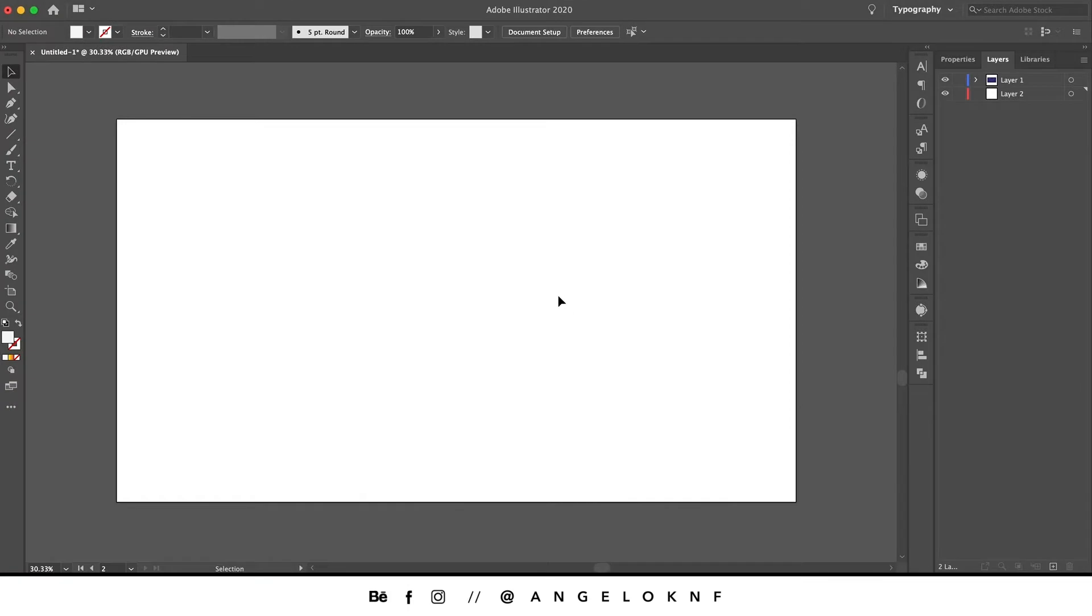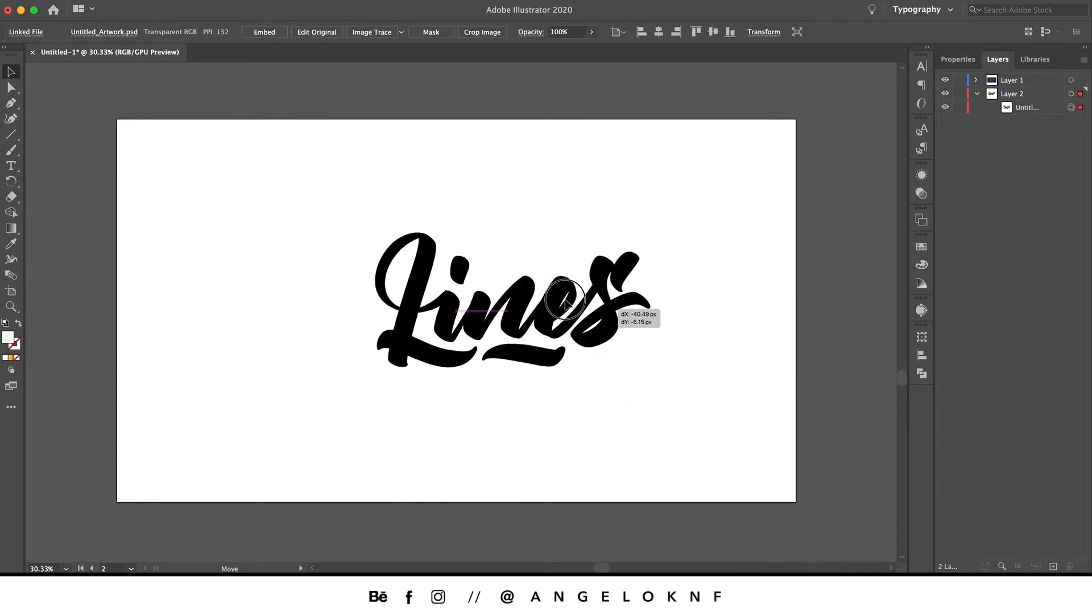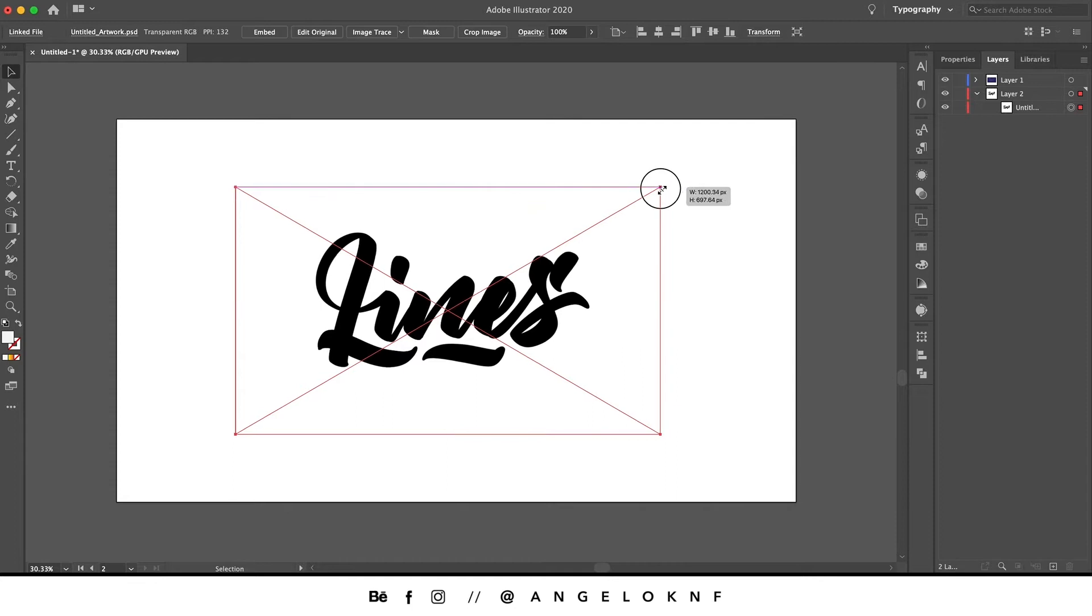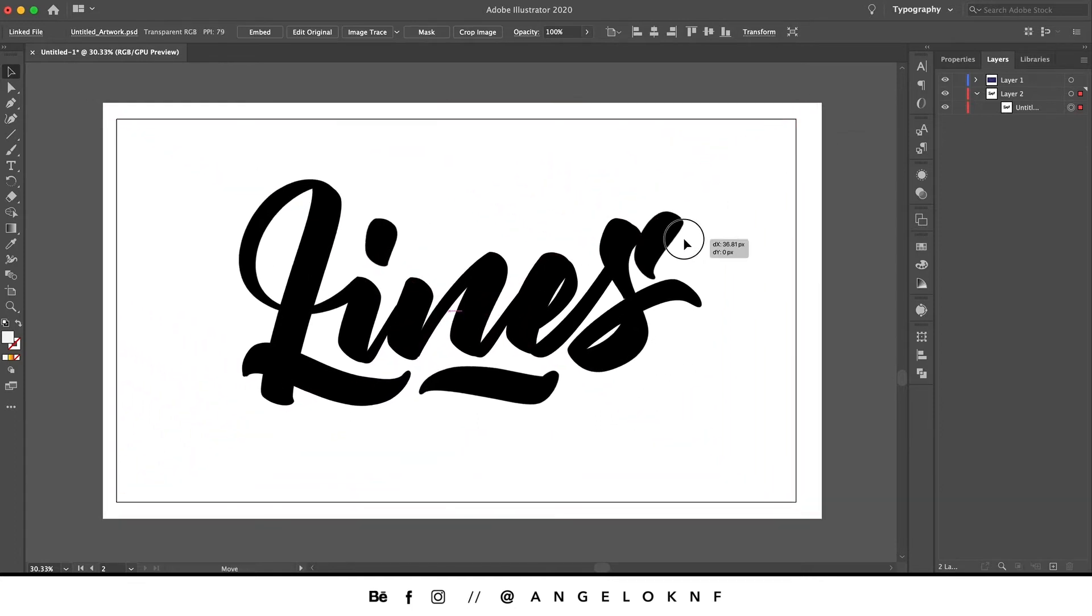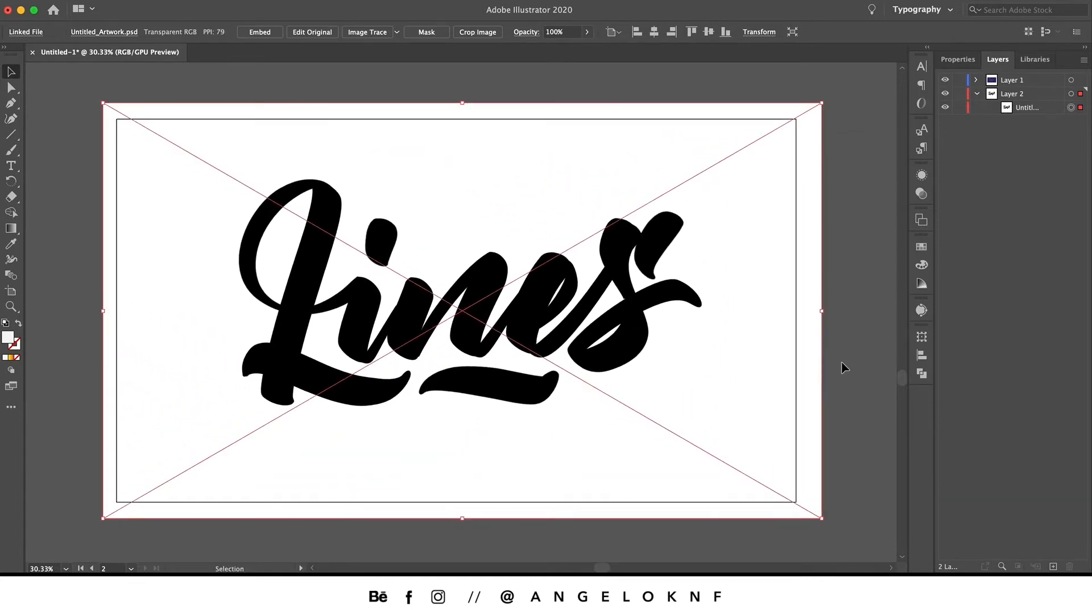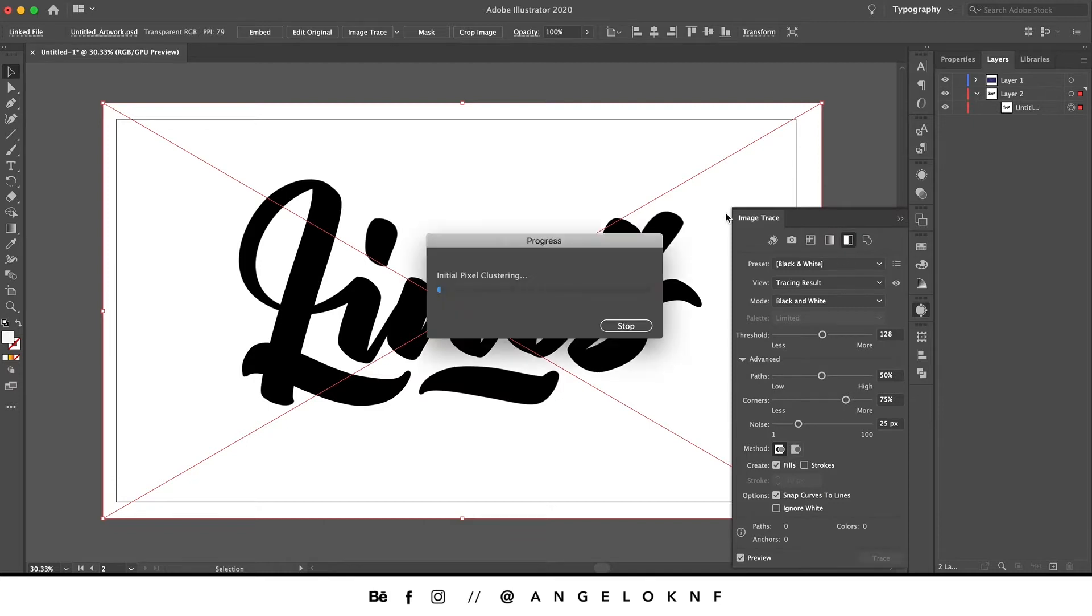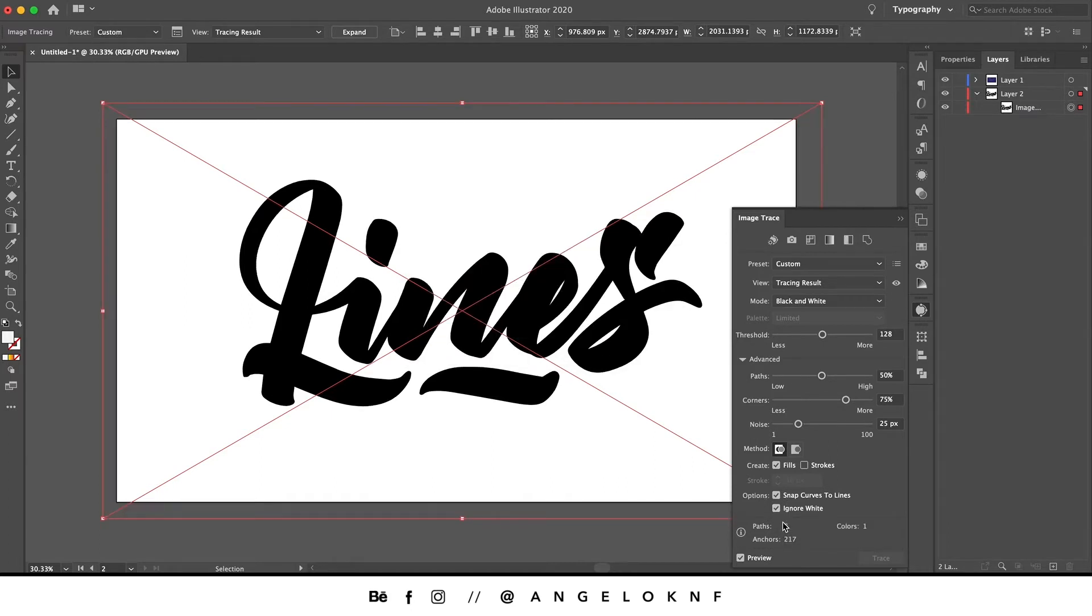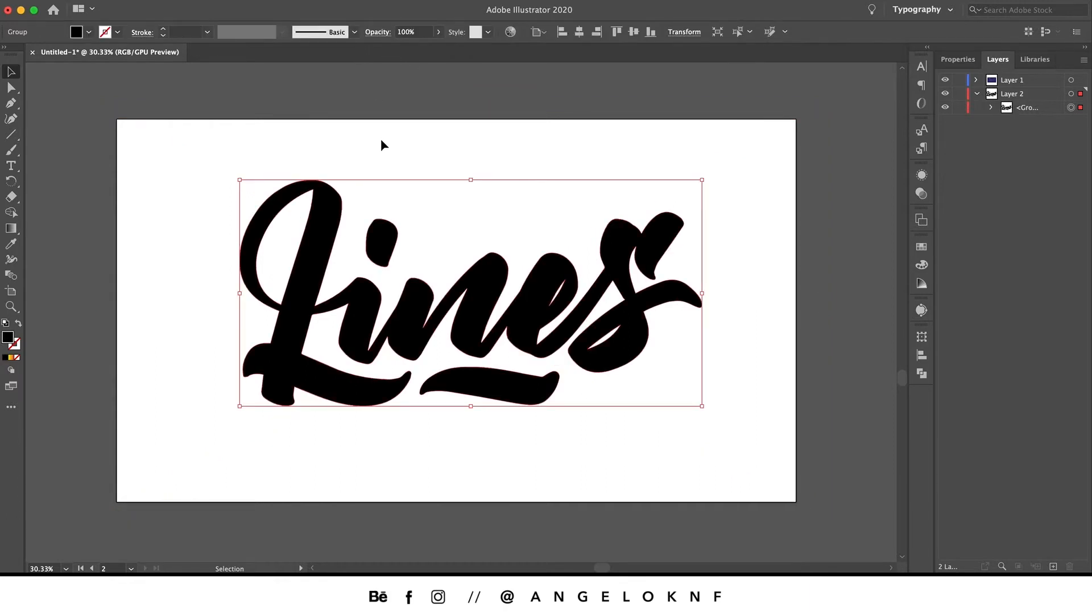Now that we have created the custom lettering, we're going to add it to Illustrator and convert it to vector. We increase it a bit, then go to Image Trace, to Black and White. In this case we have black and white, and also ignore white. Then we go to Expand, and now the custom lettering is vector.